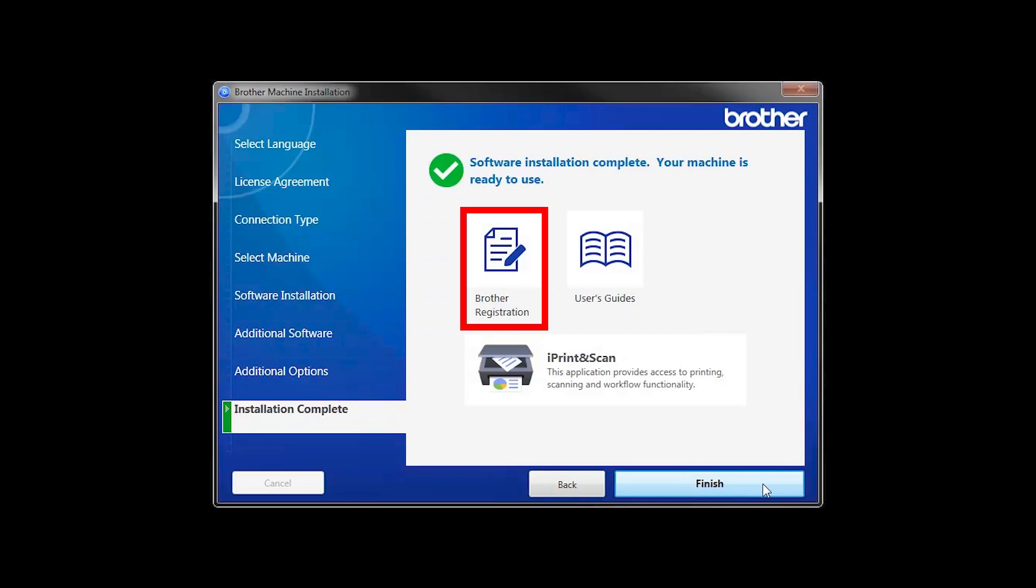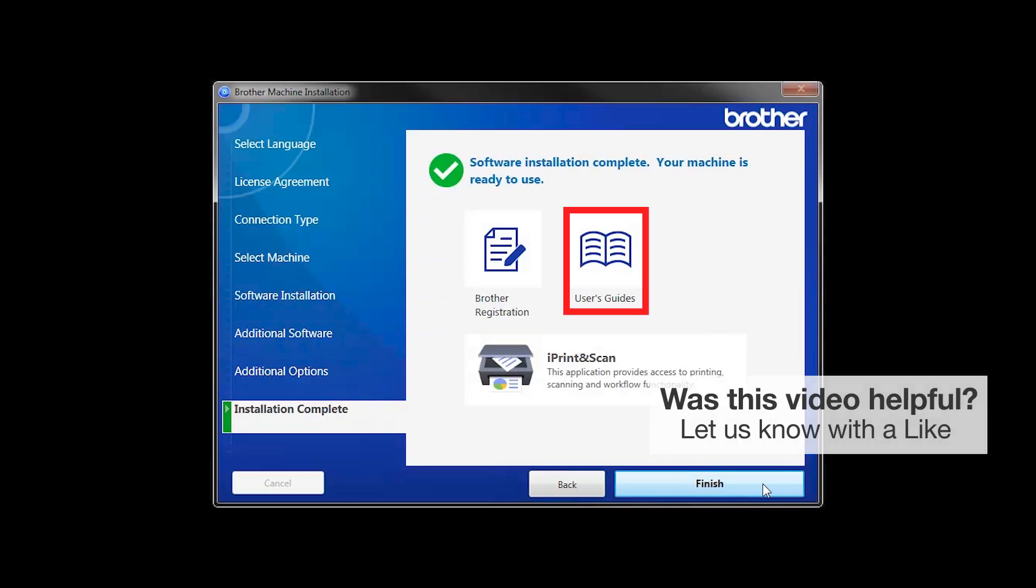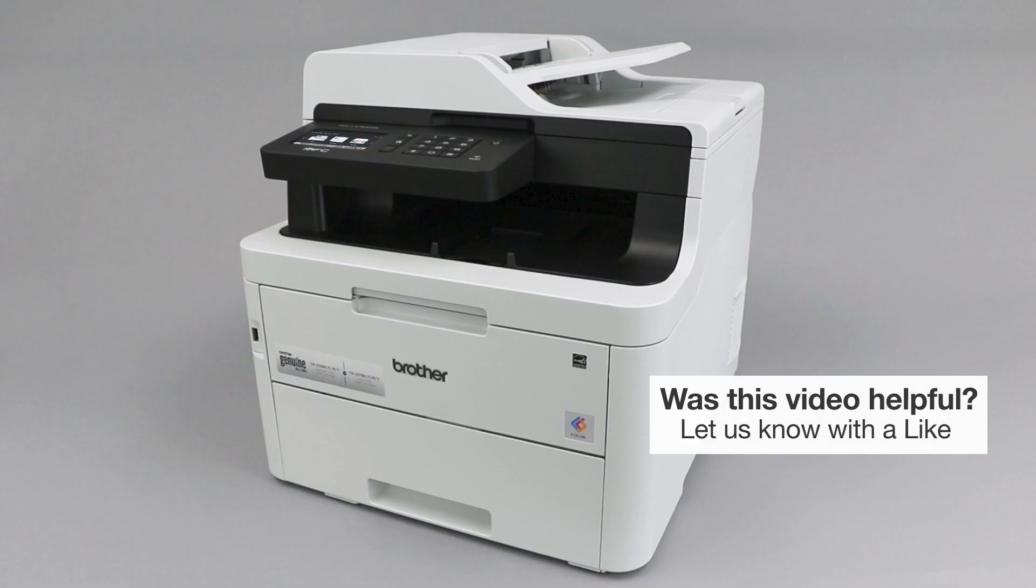Click on Brother Registration if you would like to register your machine at this time. You can also open the online user guides for your model. Once you are through, click Finish. Your installation is now complete.